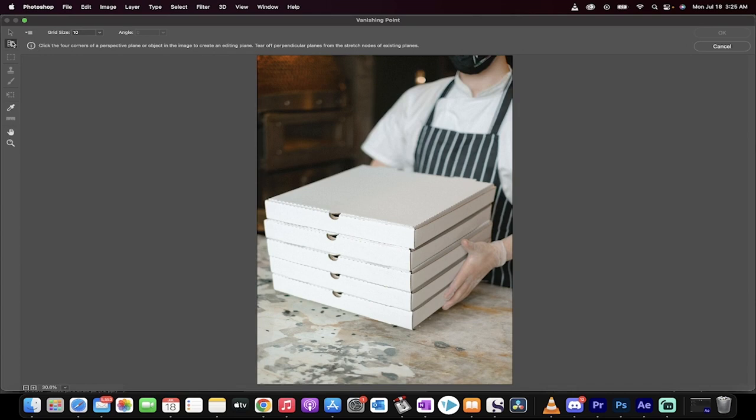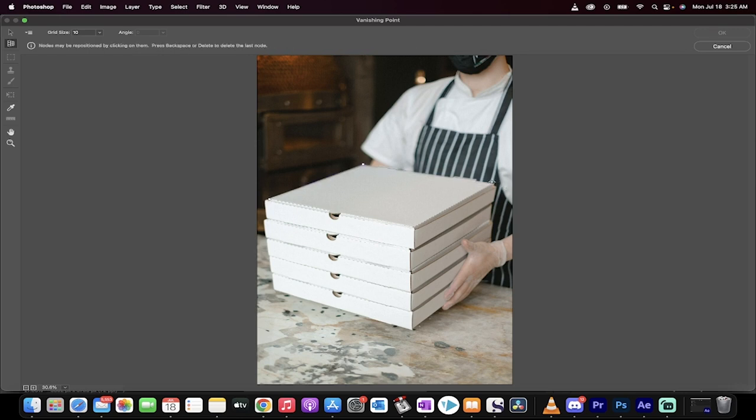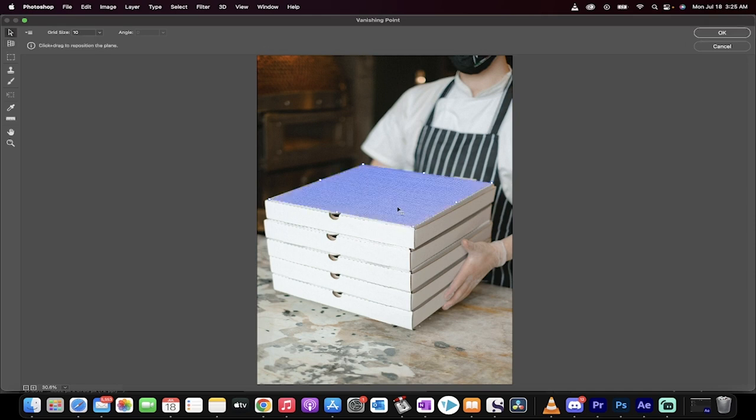Once you do that, you're going to see here you've got this little grid tool. We're going to go ahead and draw a grid. Left-click on the four points of your package or your box or your pizza box or whatever you're working on. Once you do that, you're going to get a grid that looks something like that. Now, don't click on the OK or the Cancel.